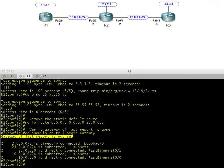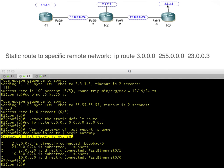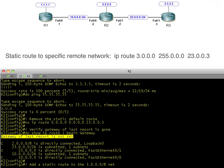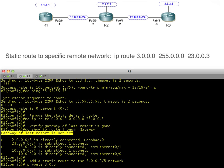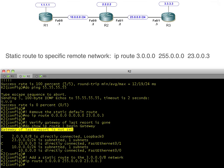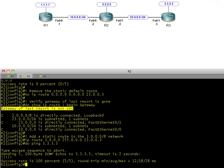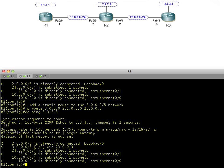Let's add a simple static route. This one says: dear R2, if you need to reach 3-anything, use 23.0.0.3 as your next hop. The default route we created earlier was for everything that didn't match explicitly; this one is an explicit static route only for the 3 network. If we ping 3.3.3.3 it works. The router says to get to the 3 network, hand it off to 23.0.0.3, and that router gets the packet, sees it's directly connected, and forwards it to its loopback.